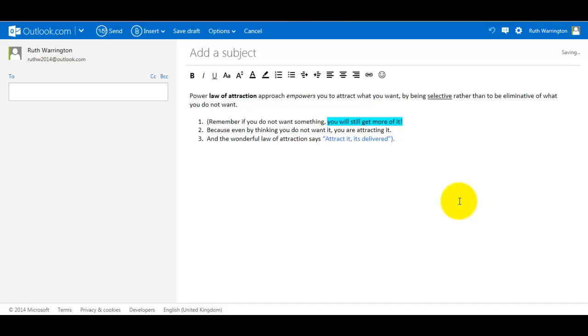In part one of the video how to use the email tools, we covered bold, italic, underline, change font, change font size, change font color, change highlight color, and create a numbered list.